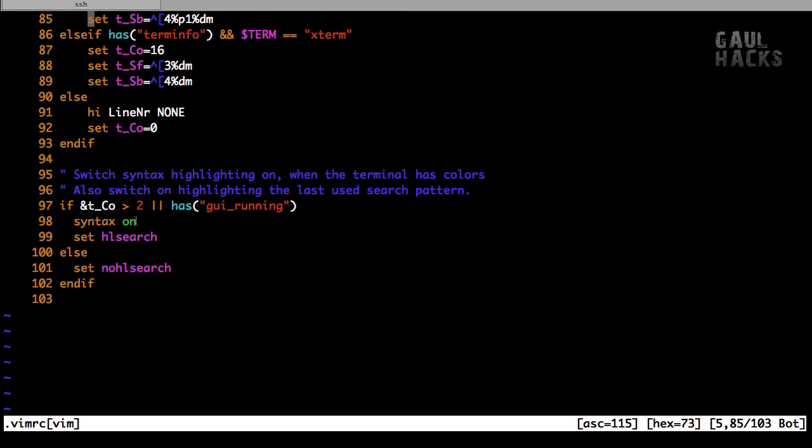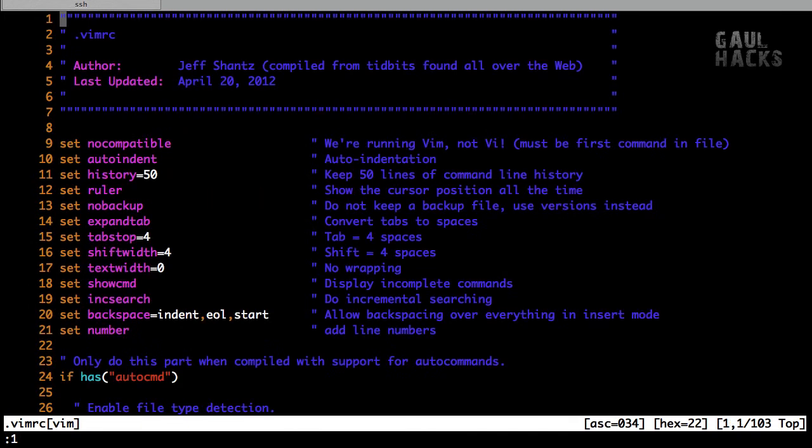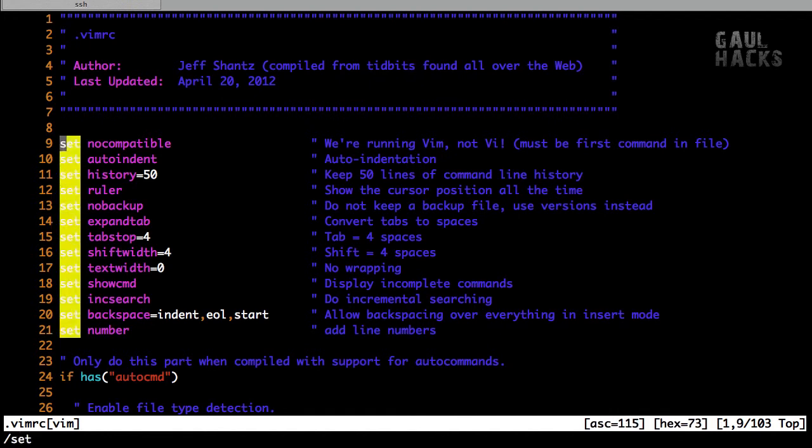Now one thing I should just quickly mention is that it enables search highlighting with this set hlsearch option here. So if I were to type /set to search for all instances of the word set in the file, and then I press enter, you can see that it highlights all of the matches of the word set. Now this is helpful to see where our keyword was found, but after we're done searching, the highlighting stays around.